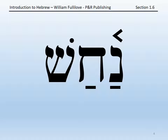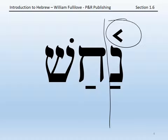Now try this word: 'na-chash.' This is again a two-syllable word. The first syllable is consonant-vowel, an open syllable. The second syllable, 'chash,' is consonant-vowel-consonant, a closed syllable. But in this case, because the stress is marked, the stress is on the first syllable: 'nakhash.'